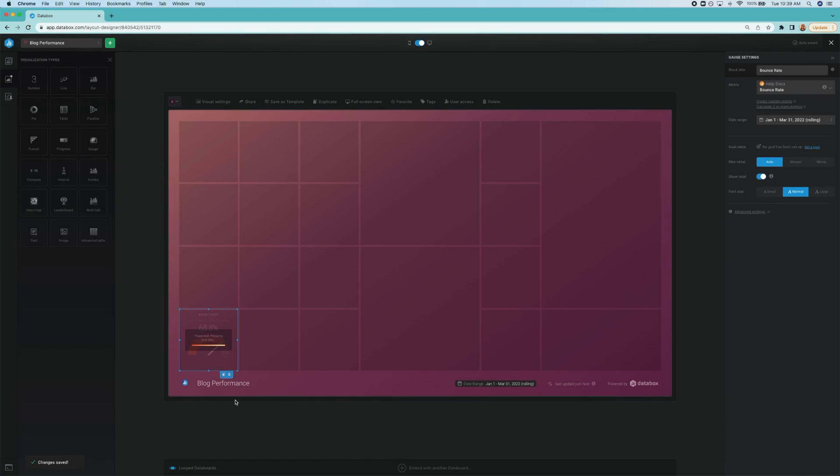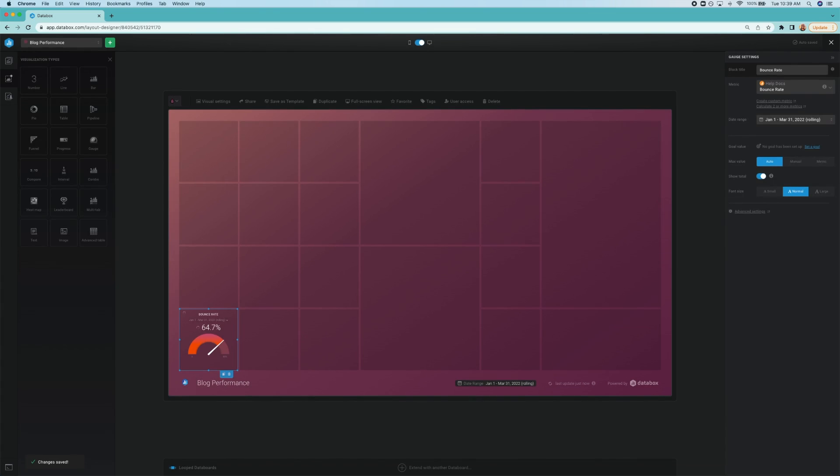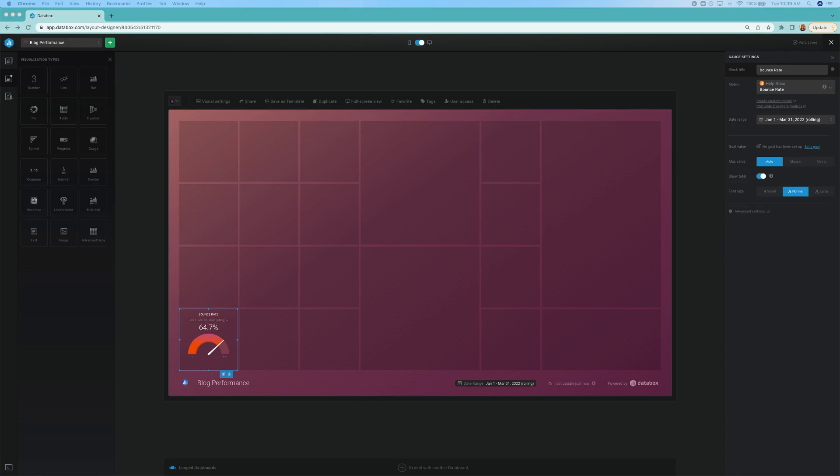Similar to this, pages per session shows us the average number of pages viewed during a session during the specified date range. Now, keep in mind that repeated views of a single page are counted. So if someone's interested in more than one piece of content on your blog, after they visit, this metric will show that they did just that.